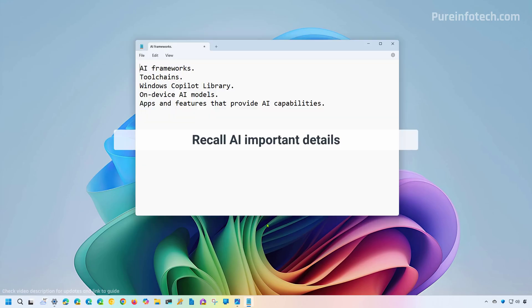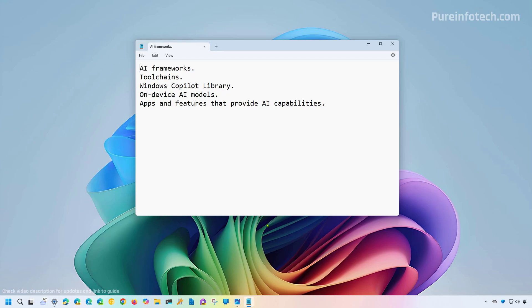One thing to remember is that Recall is only part of the AI platform since Windows 11 version 24H2 also includes the Windows Copilot Runtime, which is a system that integrates the new AI platform. And this AI platform includes AI frameworks, tool chain, the new Copilot library, on-device AI models, and apps and features that provide those AI capabilities.